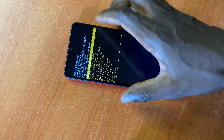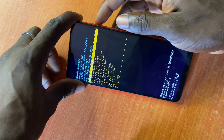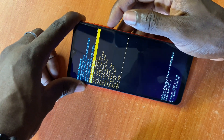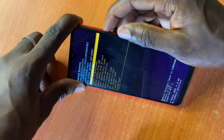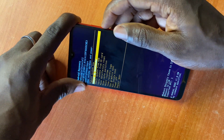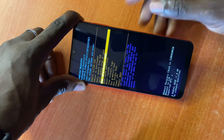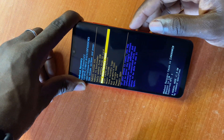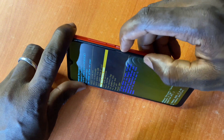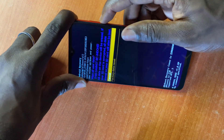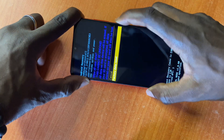You use the volume up and volume down buttons to select up and down. Use them to select 'Wipe Data / Factory Reset', then use your power button to enter, go down, and enter again.